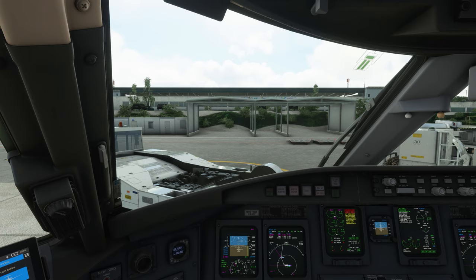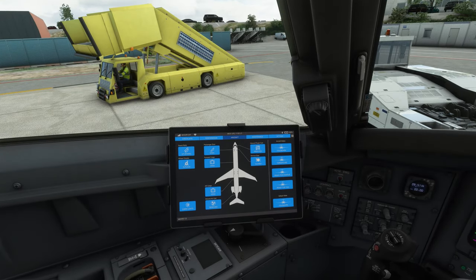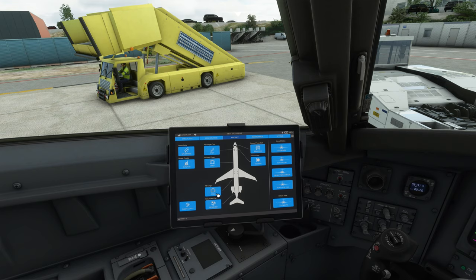The flight attendants just told us that boarding is completed, so we can now close the doors. On the AEFB you can see the aircraft tab, and you can see that the passenger door, the forward cargo door, and the after cargo door is still open. We just have to click on this icon and they will close.